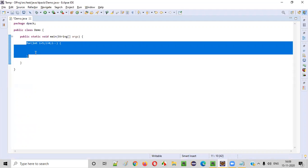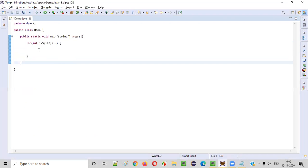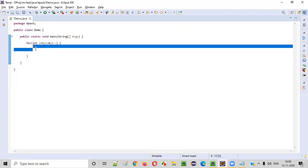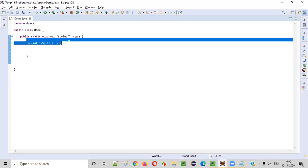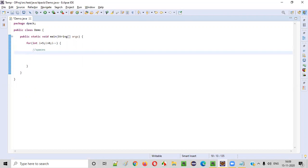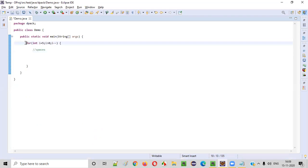We have already written the code for the number of rows. Since there are five rows, we have written: for int i equal to five, i greater than zero, i minus minus. This for loop will iterate five times. Now, inside this for loop, we'll create another inner for loop which will print the spaces.